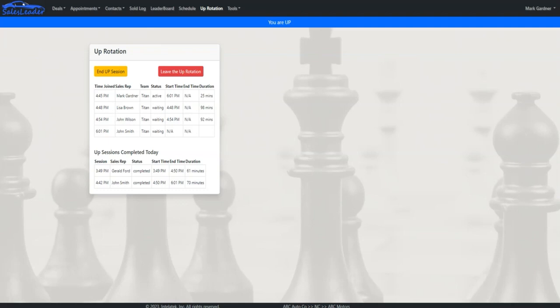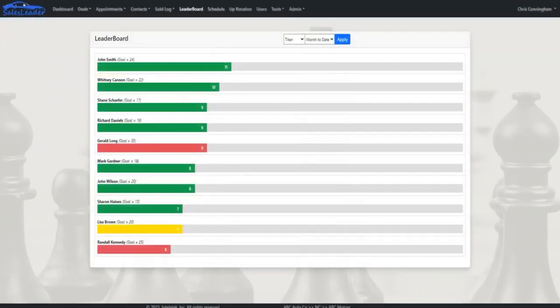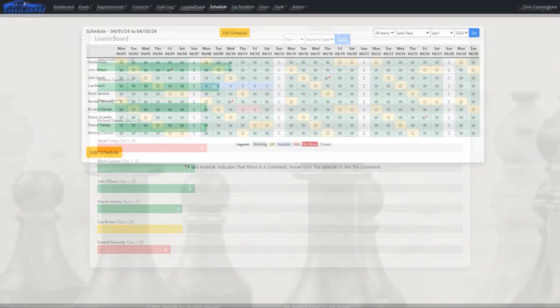The next in line receives a text message letting them know that they are up, and so on throughout the day. The leaderboard shows how many sales each of your sales reps have for the month, and the bars change colors based on where they are for the month in relation to their agreed upon goal — a simple but powerful motivator.